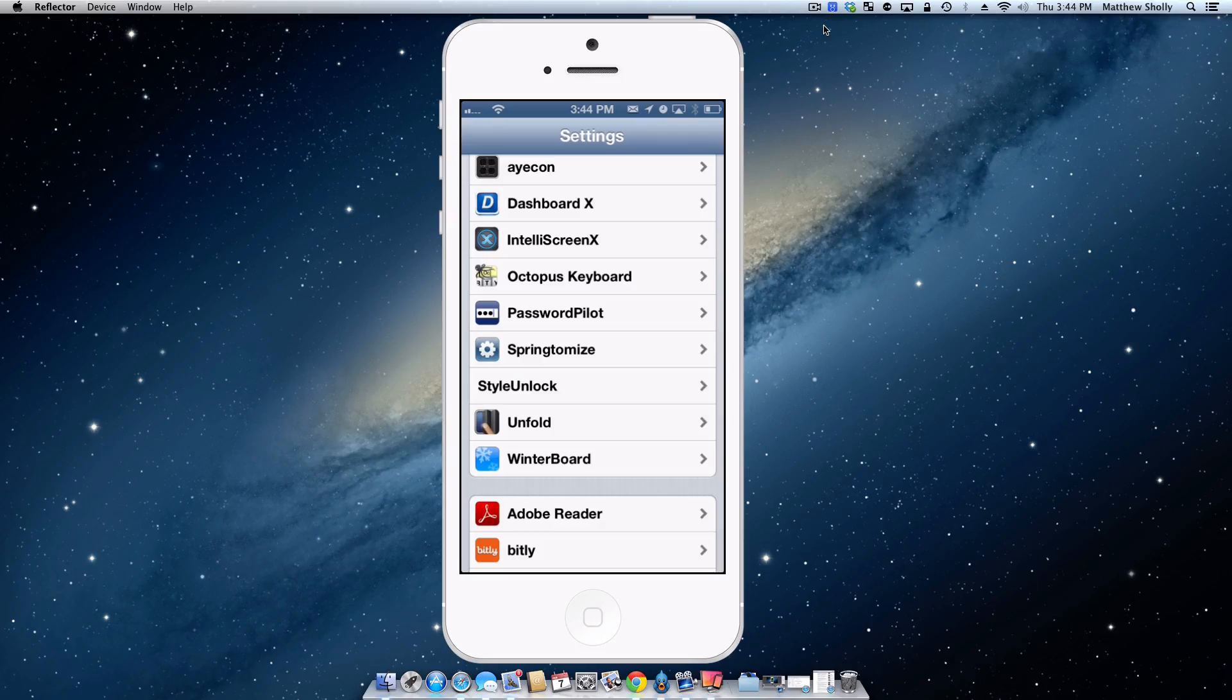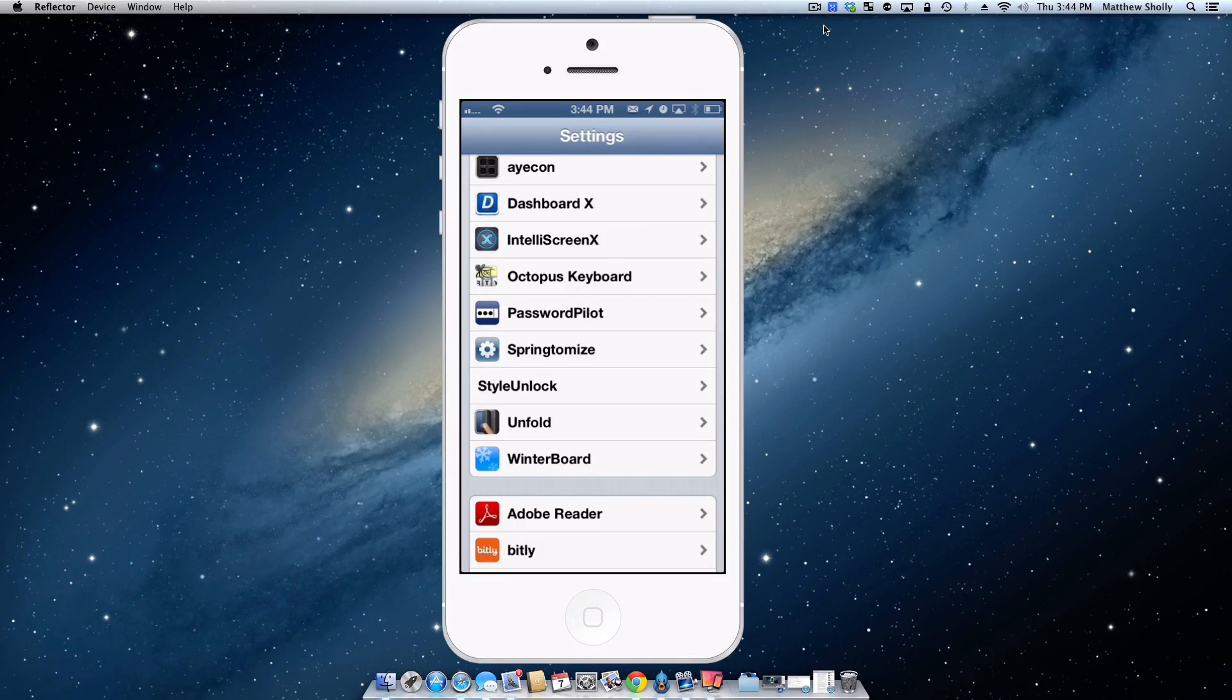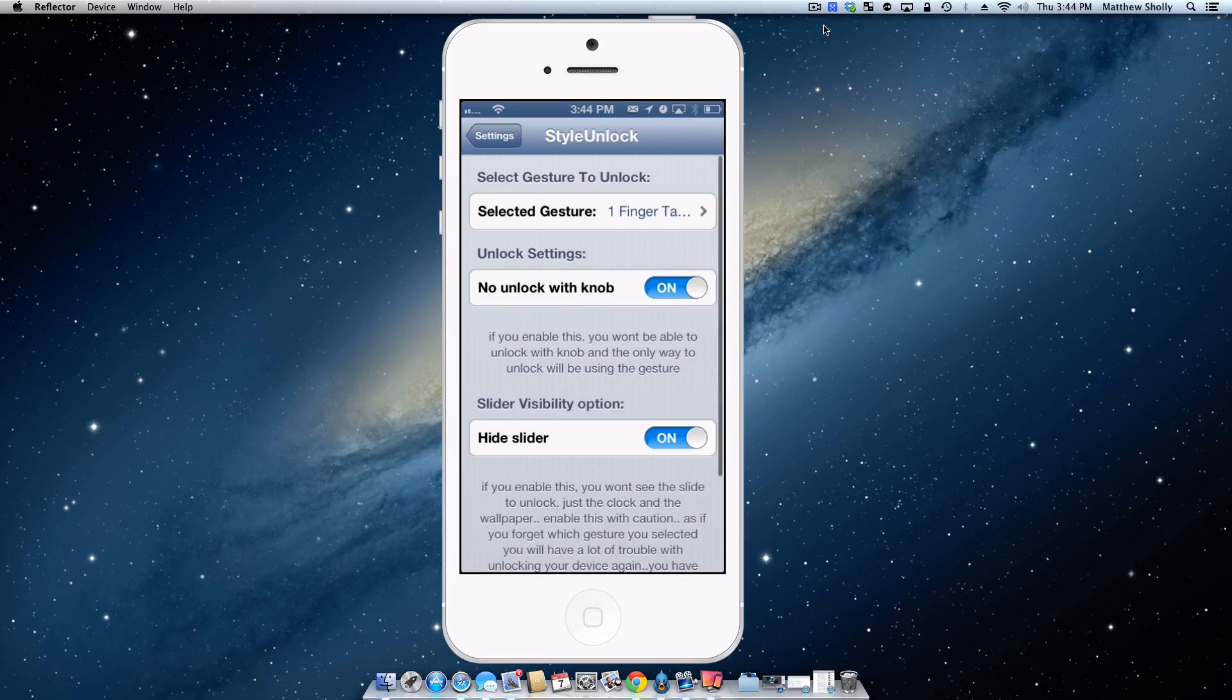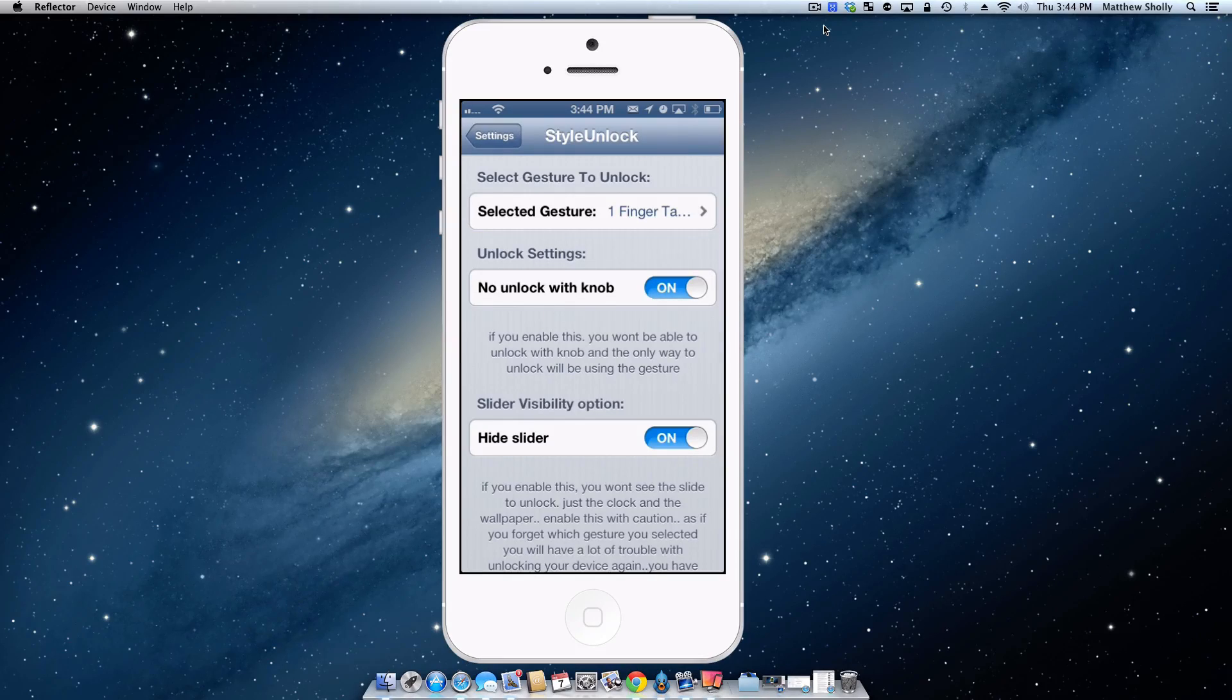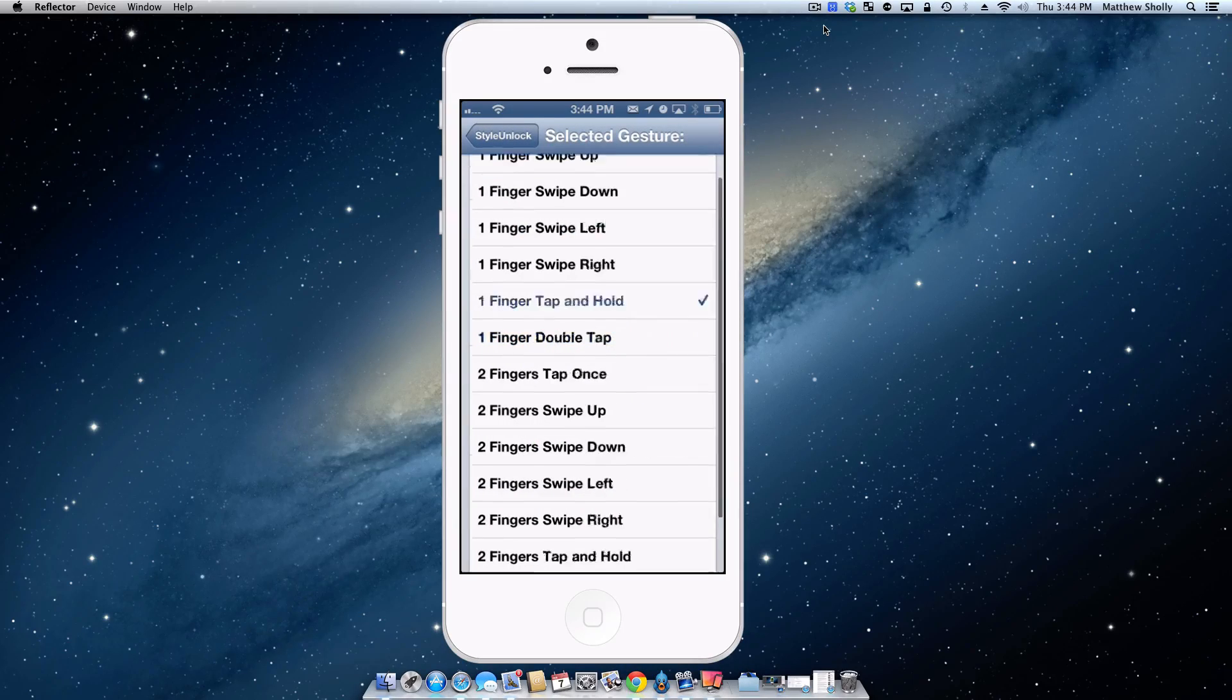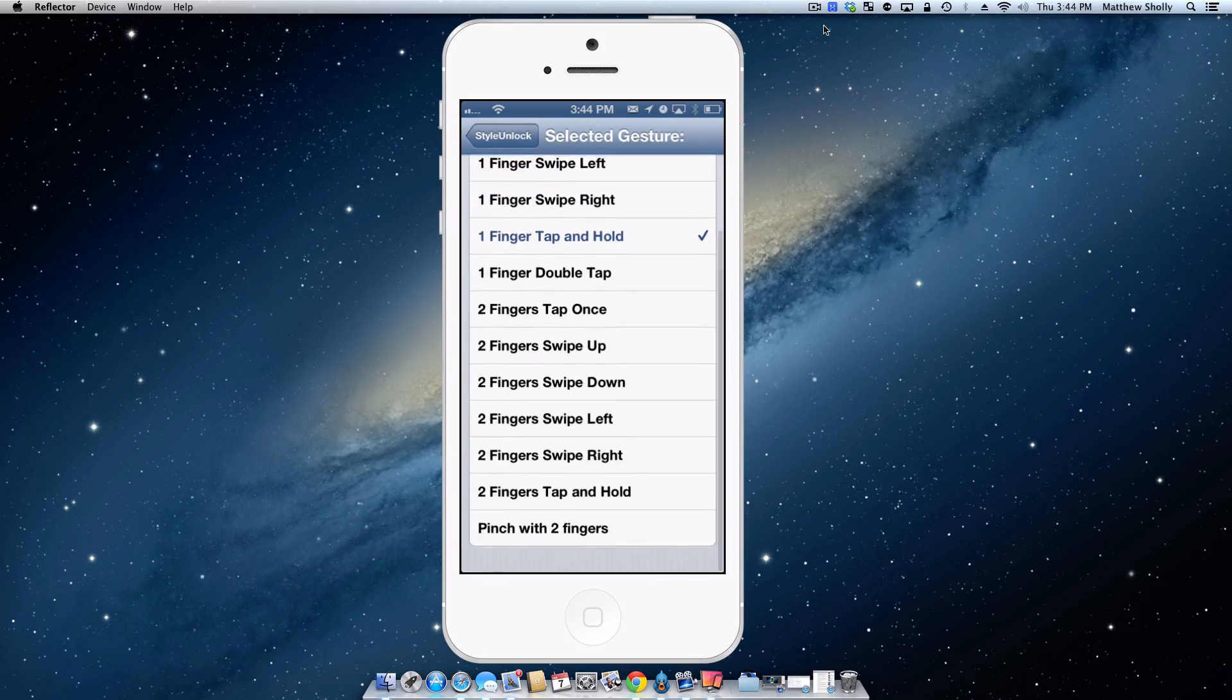Now the fourth tweak we're going to be checking out is Style Unlock which allows you to use gestures to unlock your iOS device. So we'll go into the settings here and configure it. Now I currently have it so that there will be no unlock knob and the slider is hiding. So now I want to select my gesture. Let's go ahead and we'll do pinch with two fingers.